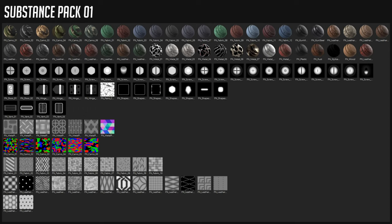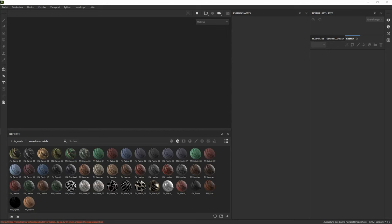Then we have a bunch of alphas like screws, text shapes, vents and hinges. And then we have a bunch of height fields for metal, fabric, leather and IDs for camouflage. But first things first, let's take a look at how to set them up in Substance.